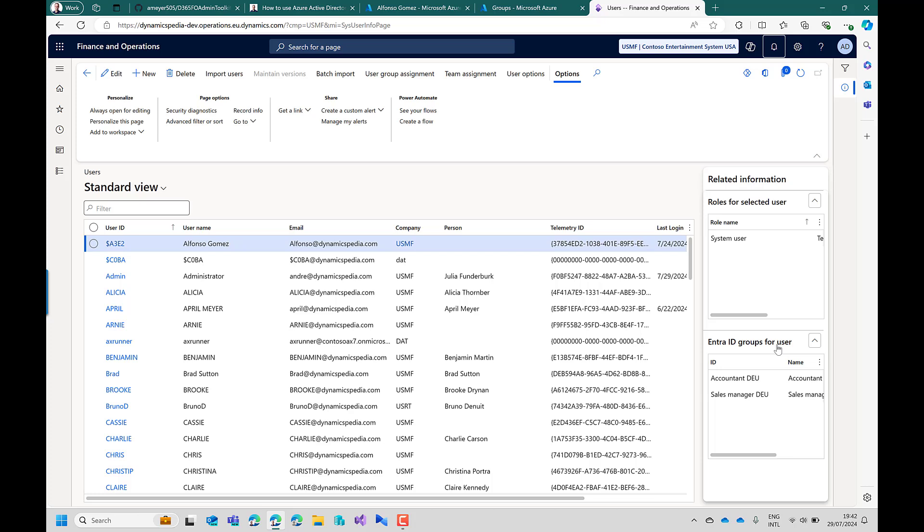For synchronizing the Entra ID groups per user there is a batch job available where you can run it periodically or also in the parameters form you can enable a synchronization option. And then when the user interacts within Finance Operations it will periodically check if there is an update on the Entra ID groups per user.